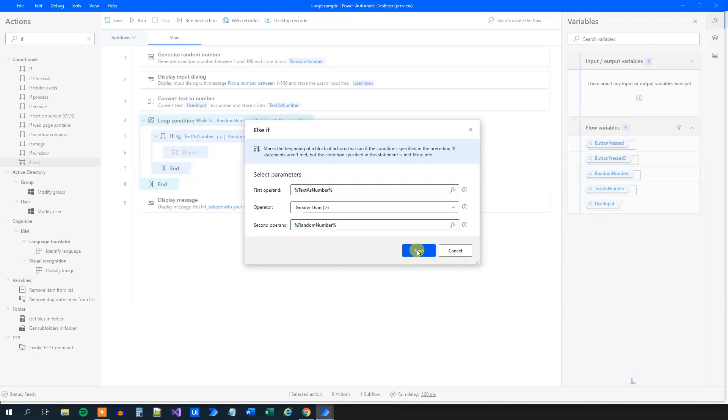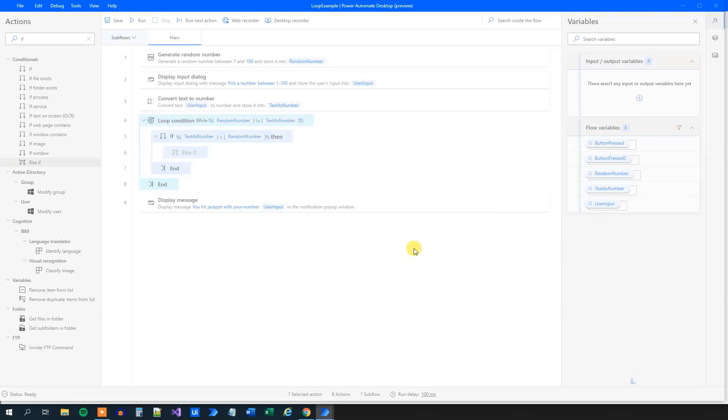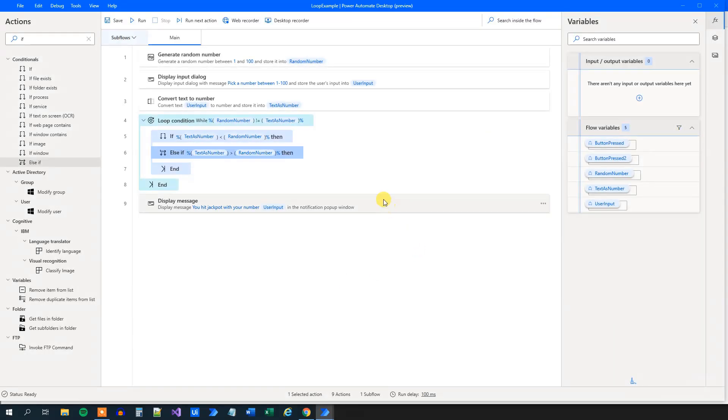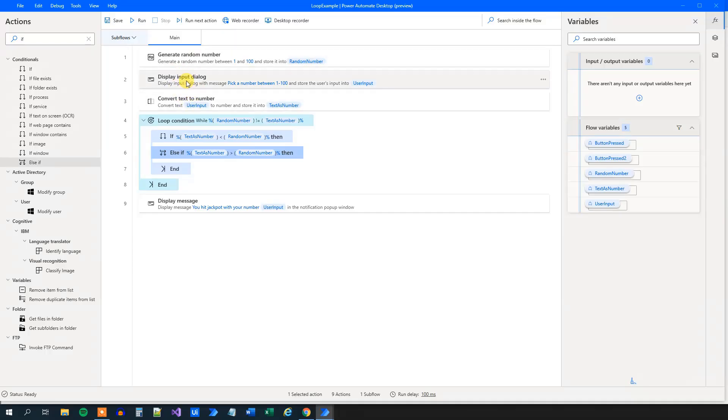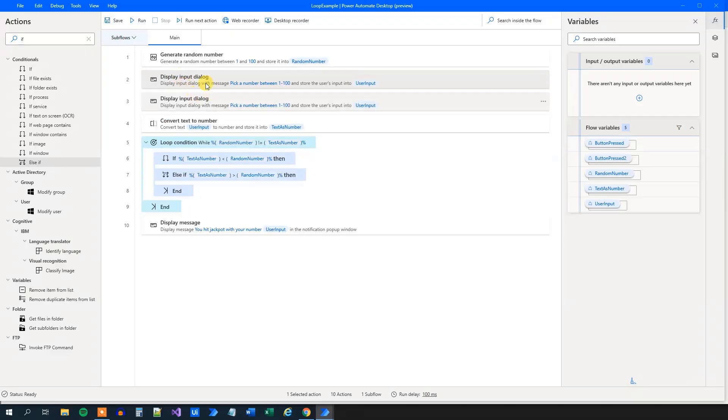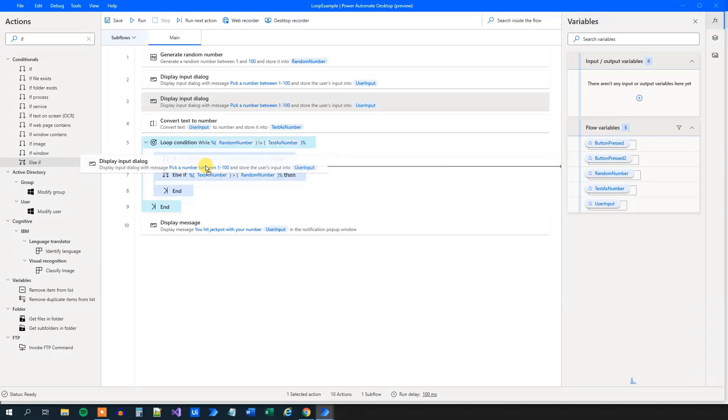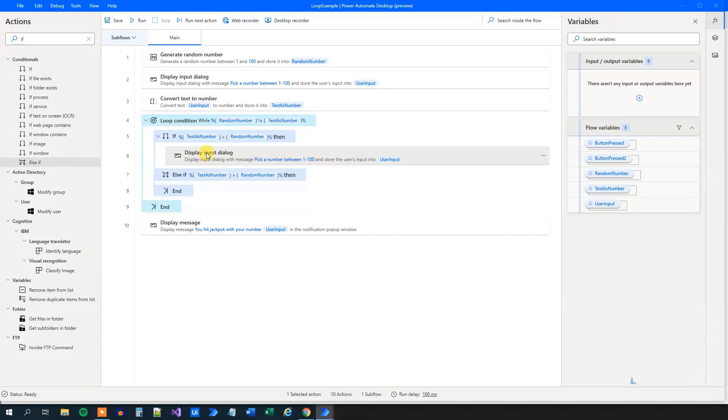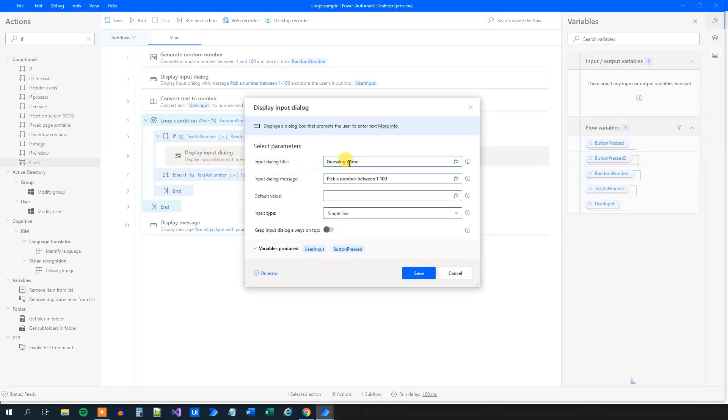So now we created our two ifs, then we need to just talk about what will be in there. Well, we will just have the same thing as up here, the display input dialog, and we'll convert it. So we can actually copy this. Ctrl C, Ctrl V, you'll see here, then we'll drag it down here. So we will say to the user, your guess was too low.